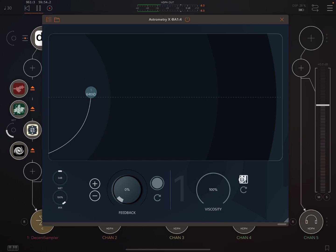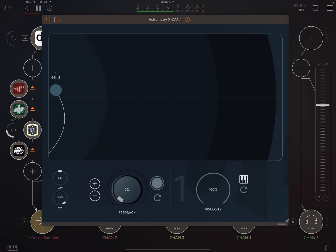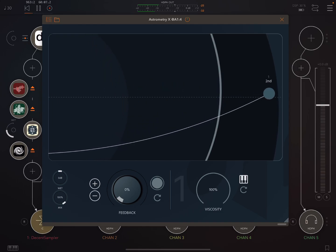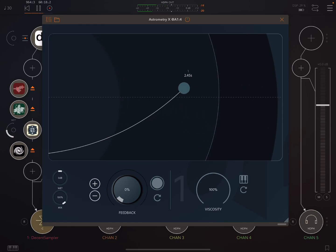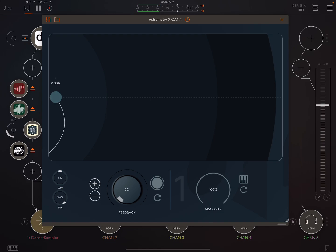Now here is where we change, is it going to be synced or free? So synced, we have from a 64th triplet up to a second. And free, it goes up to 4 seconds and down to 0.001 seconds. So really short.